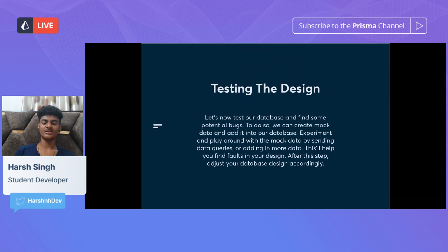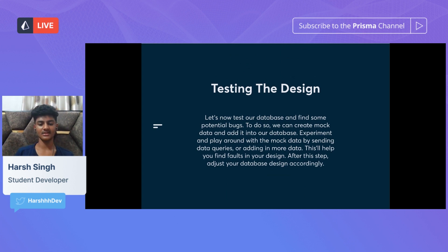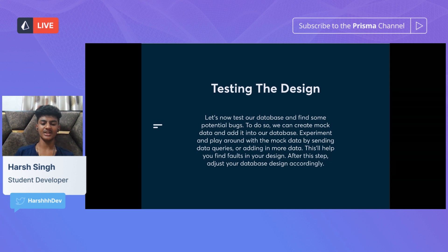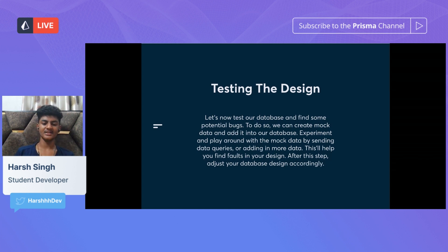Now let's move on to testing our design. This is where we test our database design and find potential bugs. We can create sample data, add it into our database, and experiment by sending data queries or adding more data. This will help us find faults in our design, after which we'll adjust our database design accordingly.